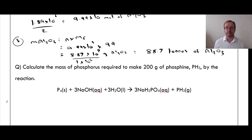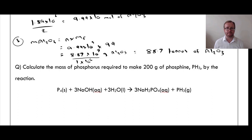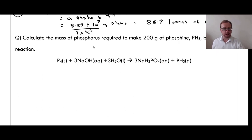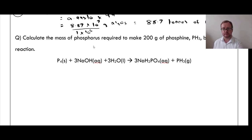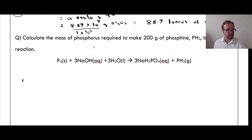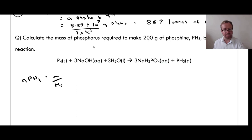Next question — calculate the mass of phosphorus required to make 200 grams of phosphine (PH₃) by the reaction below. This time we know the mass of the product and need to work backwards to find the mass of phosphorus required. The first step is to work out the number of moles of phosphine.